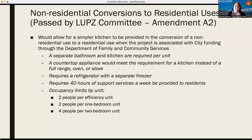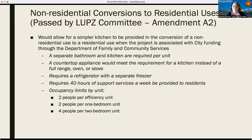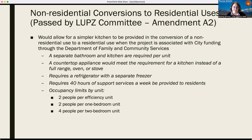The other amendment the Land Use Planning and Zoning Committee passed at their April 13th hearing related to non-residential conversions to residential uses. The committee passed an amendment that would allow for a simpler kitchen to be provided if an applicant wanted to convert a non-residential property or building to a residential use — specifically a multifamily use — when the project is associated with city funding through the Department of Family and Community Services. This would be considered an affordable housing project.